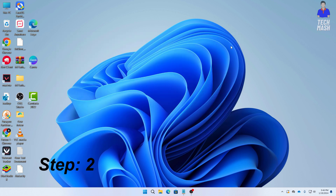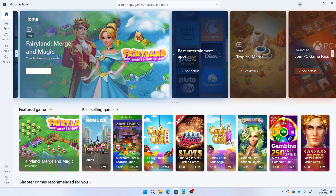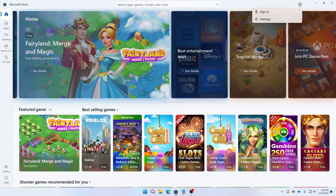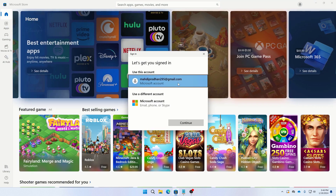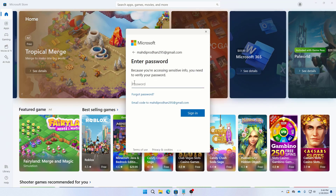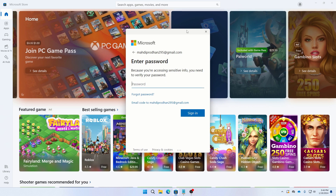The second step is to sign out of your Microsoft Store. Open the Microsoft Store, sign out of your Microsoft account, and then sign back in. Click 'Sign out,' then click 'Sign in,' enter your email and click Continue, then enter your password. After signing back in, check whether the problem is resolved.